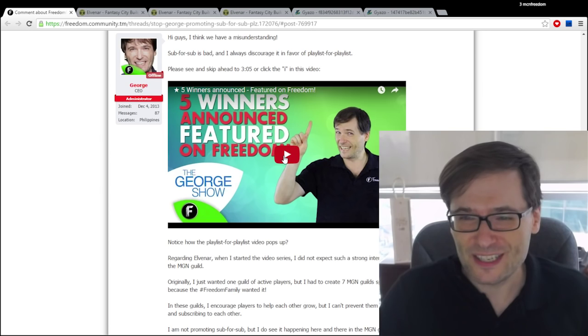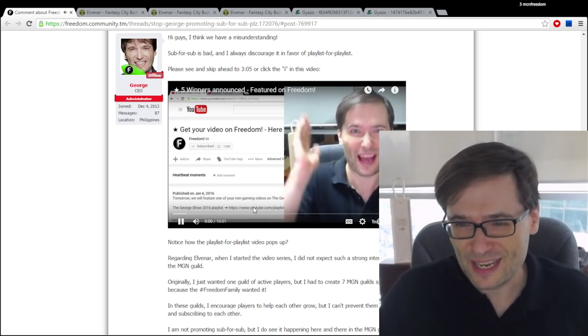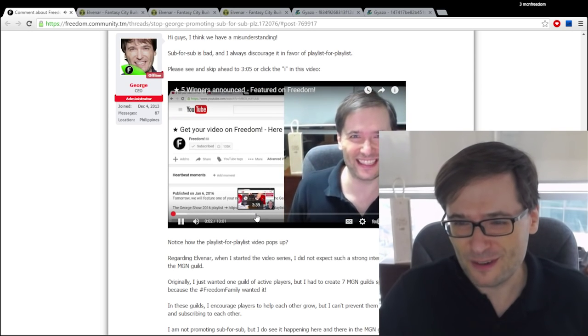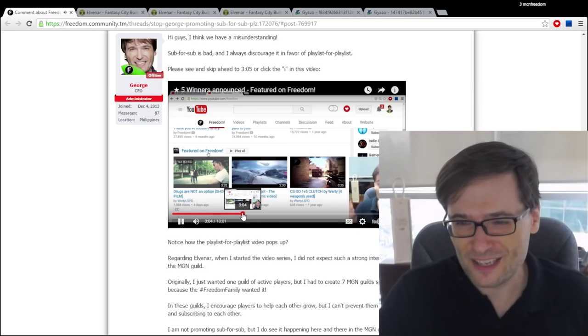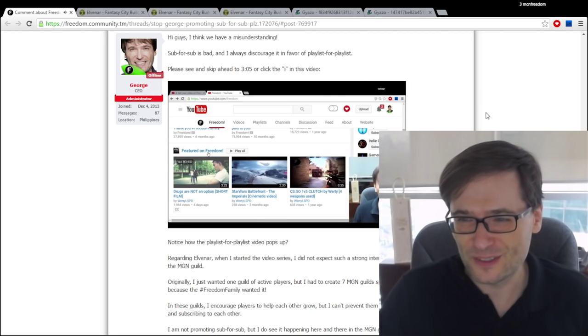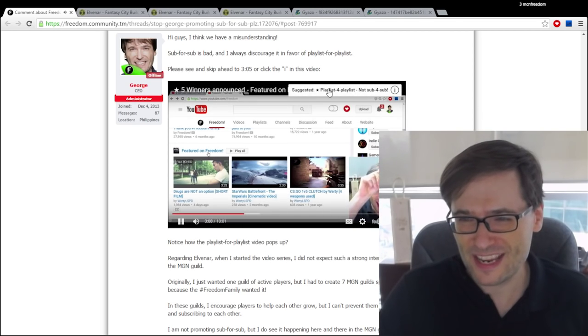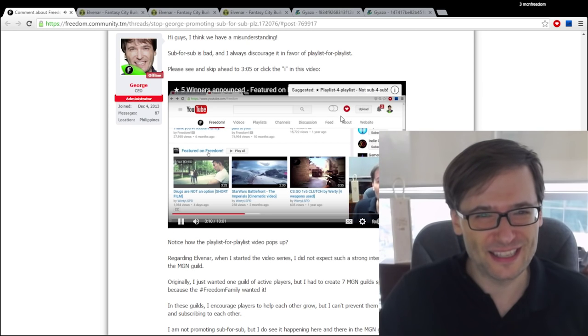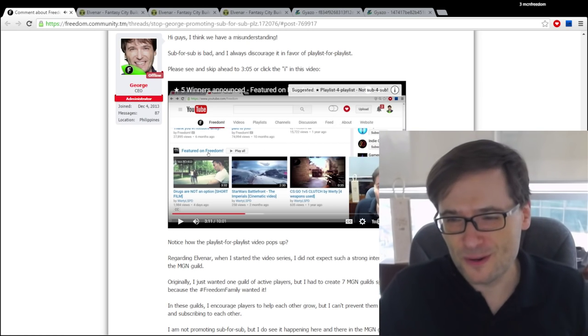So as I mentioned in this video which we created about the five winners announced, if you skip ahead to 3:04 you'll notice right here how does that work? Click that I, that'll take you to playlist for playlist not sub for sub. I promote that.